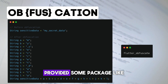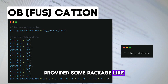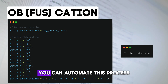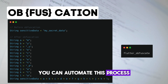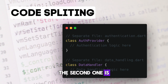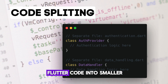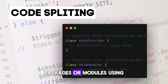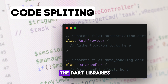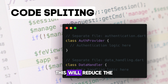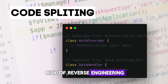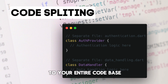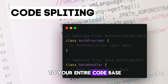Flutter has already provided some packages like the Flutter Obfuscate package, which you can use to automate this process. The second method is code splitting, which divides your Flutter code into smaller packages or modules using Dart libraries, reducing the risk of reverse engineering gaining access to your entire codebase.